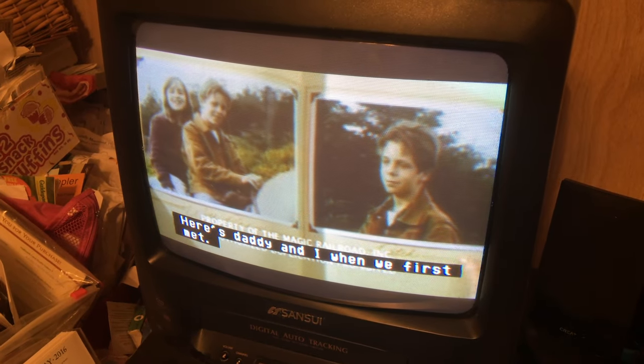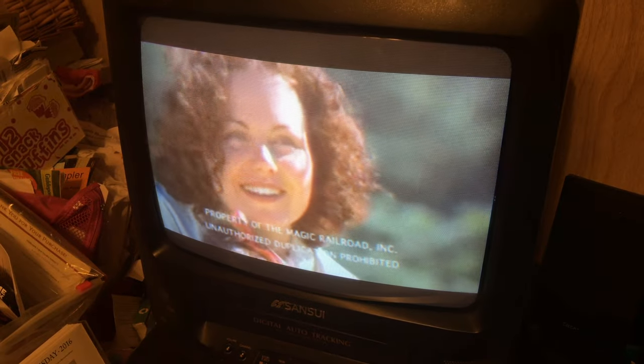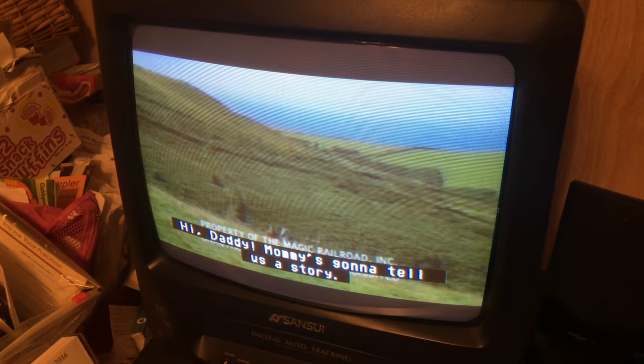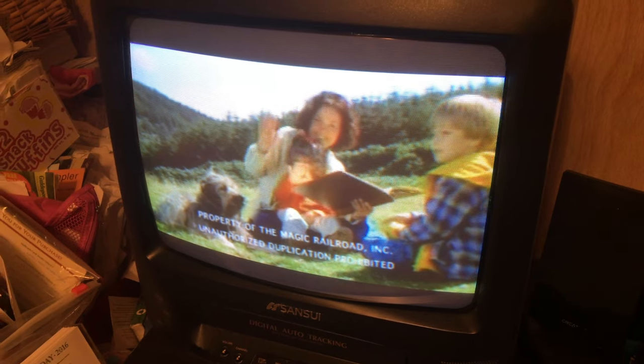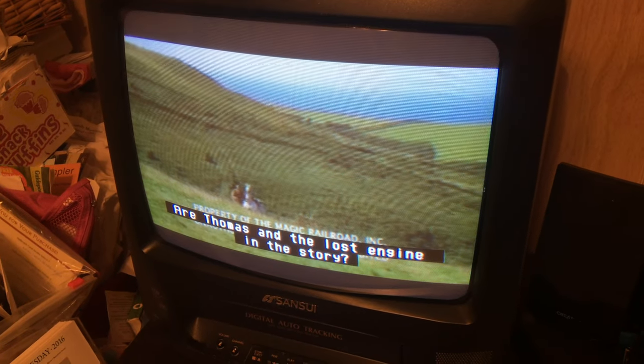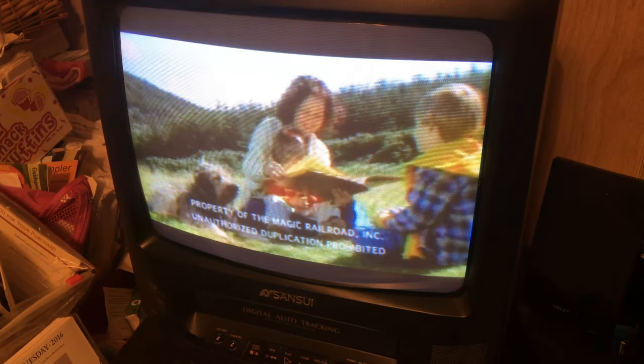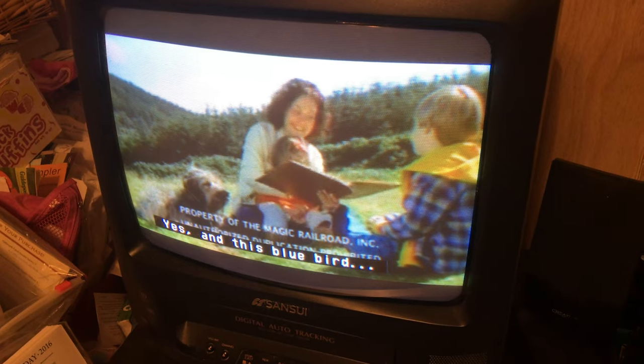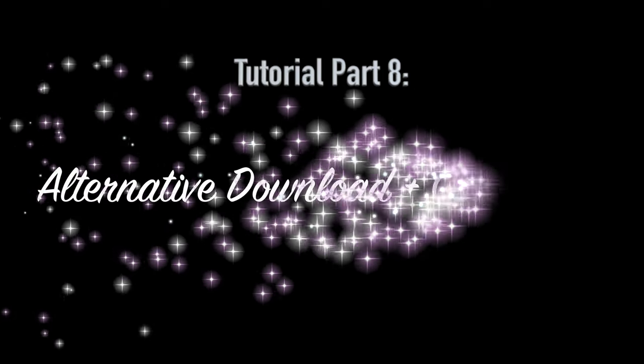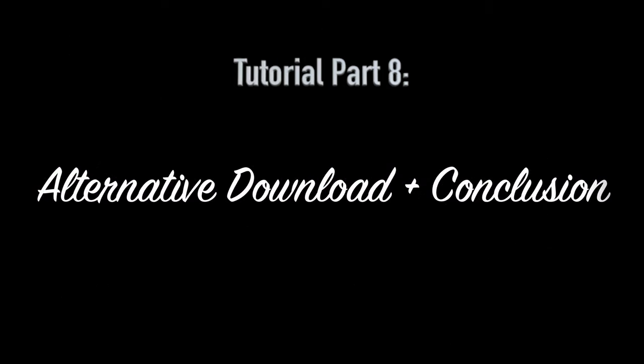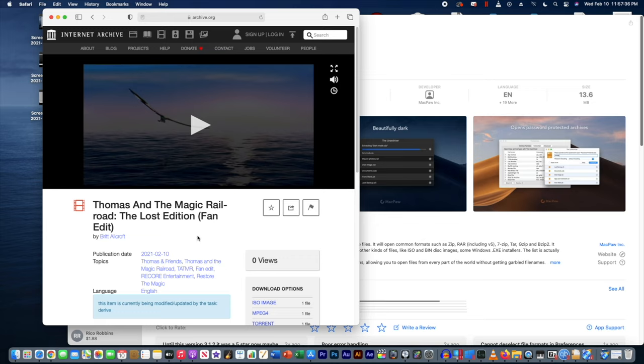But what's neat is that the main feature has closed captions in it if you want it. Obviously consult your manual if you really want that on. It's going to vary from TV and equipment. And this is the bluebird. You can also have the fan edit available elsewhere. Especially considering there's technical difficulties.